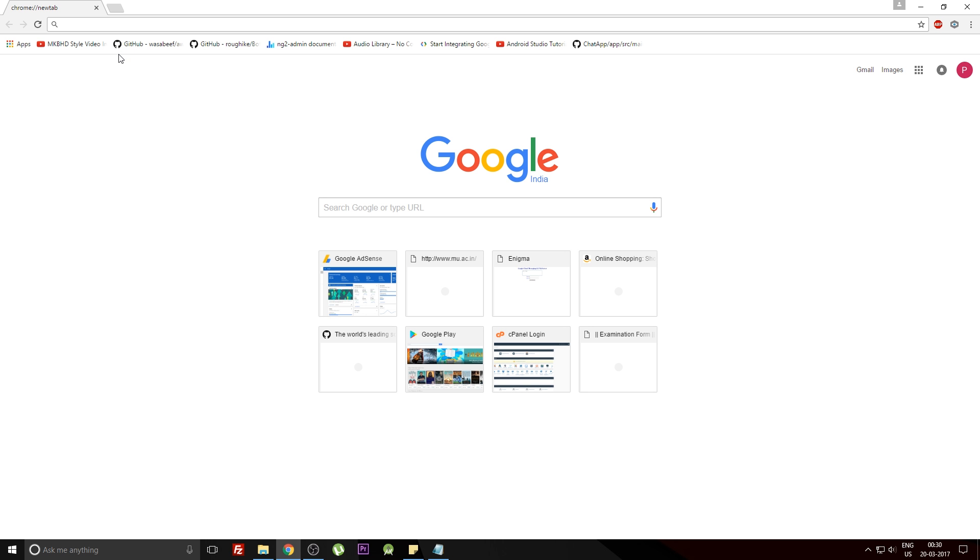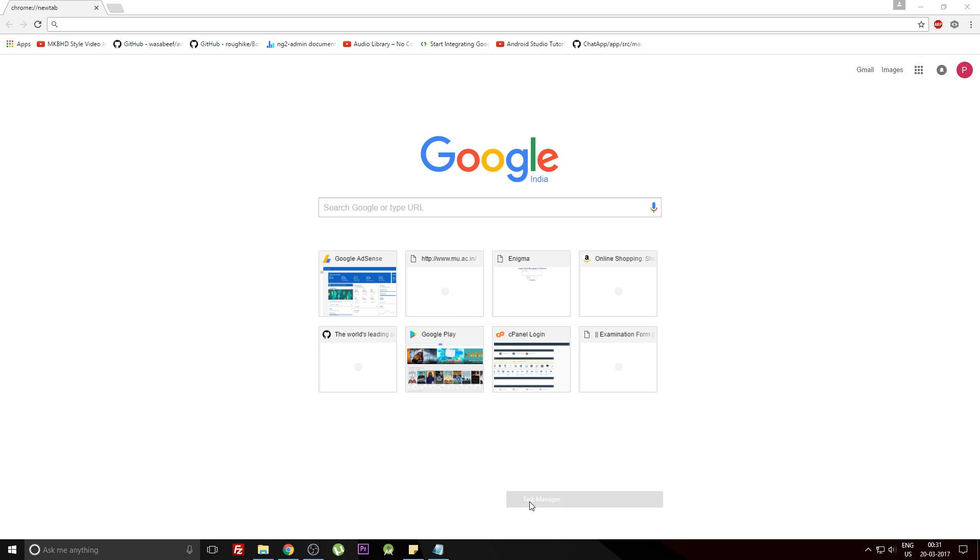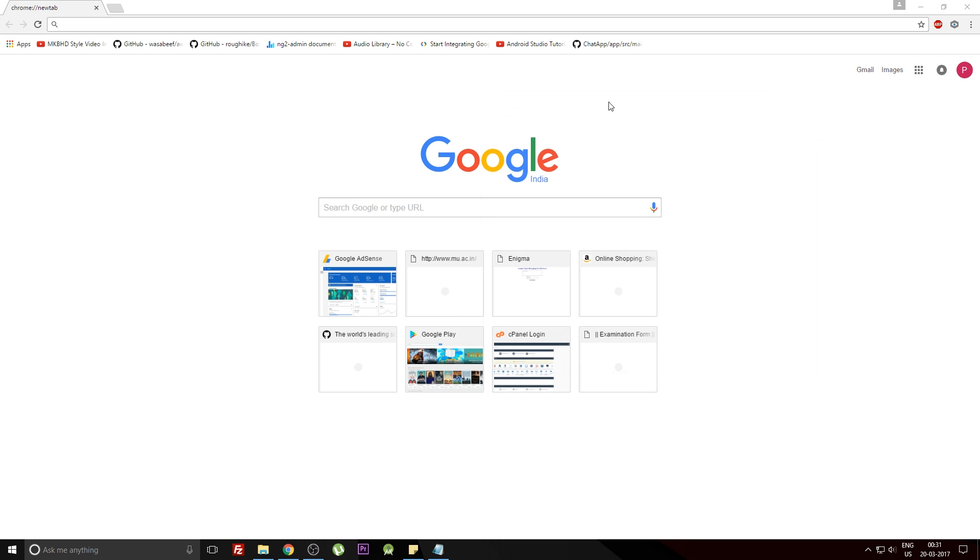Now moving on to the fourth one: how to check how much memory has been consumed by your browser. For normal Windows systems, you can go to the taskbar and hit the Task Manager, but this won't show you the memory that Google Chrome is using.